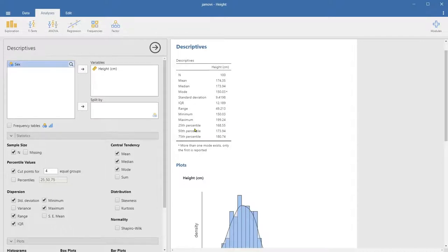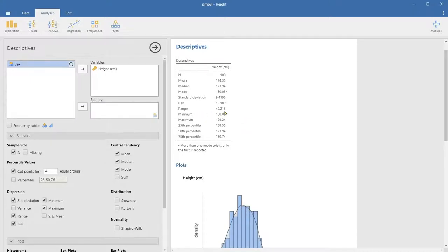Looking at the three cut points: the 25th percentile is 168.55, and the 75th percentile is 180.74. If we take the difference between these two, we should get the IQR of 12.189. The range is 49.213, which is the difference between the minimum and maximum. And the 50th percentile should be the same as the median by definition — and we can see that they actually match each other.